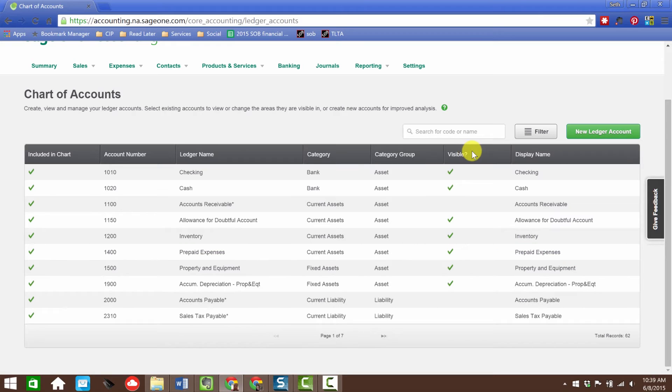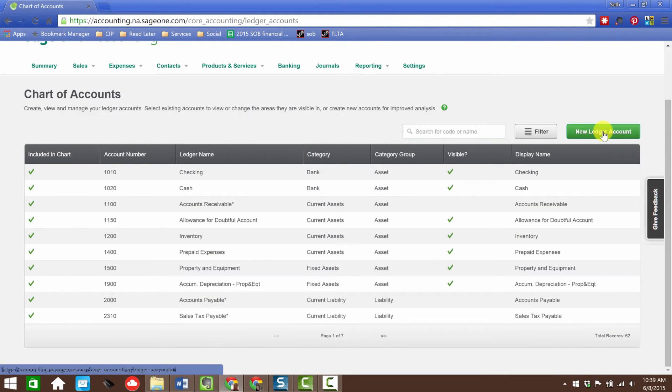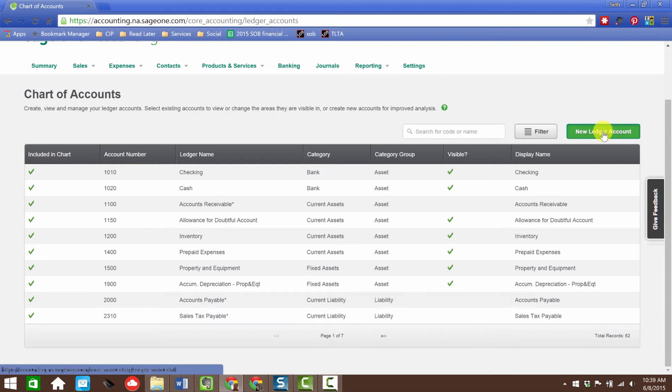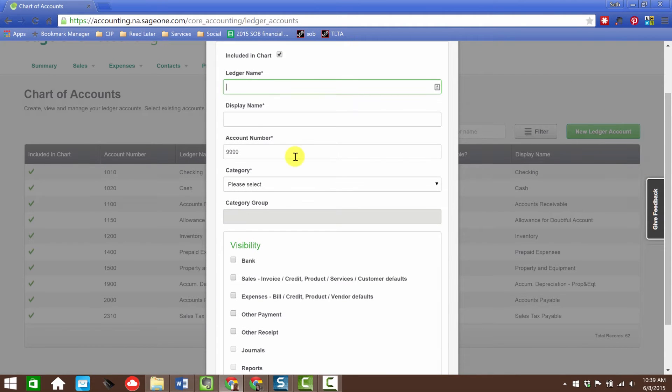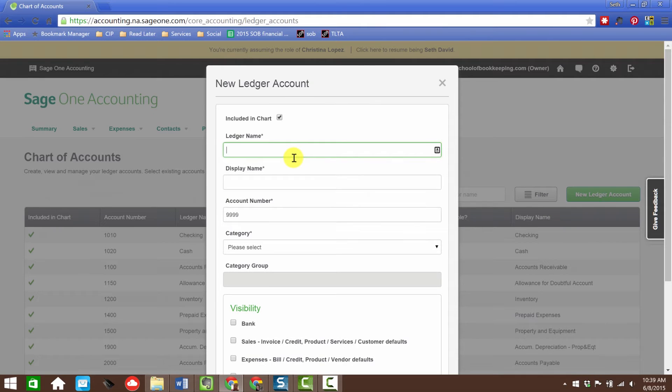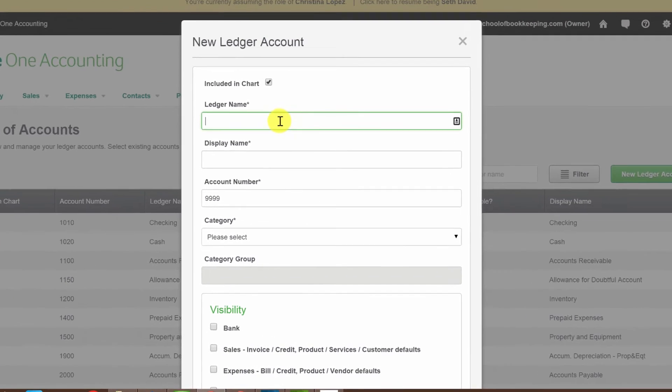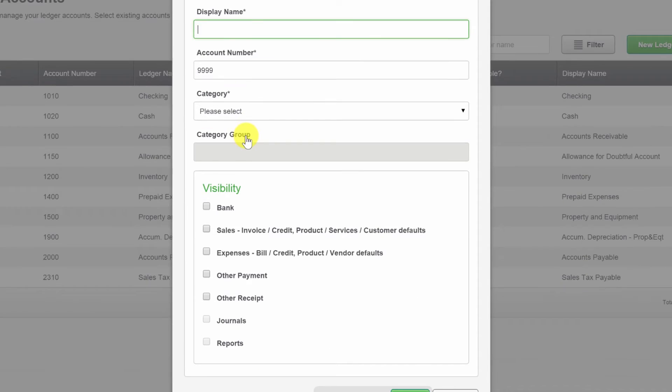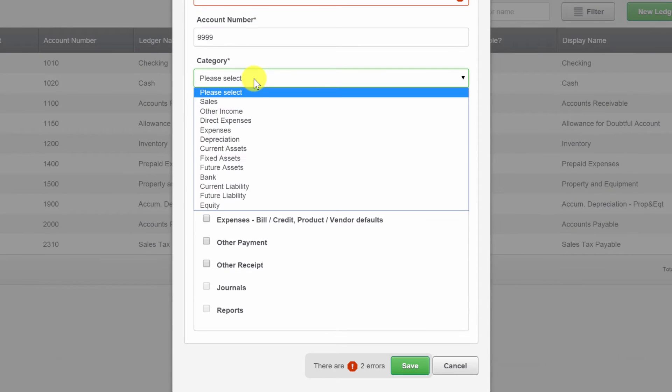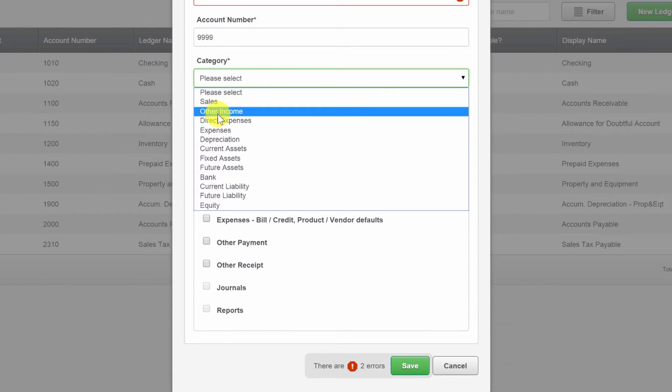Here is the entire chart. Watch some of the options you have here, which I think are really cool. The ledger name is the name of the account, the display name is what shows up when people see it, the account number - that's all pretty standard stuff. The category, right, what kind of account is it?